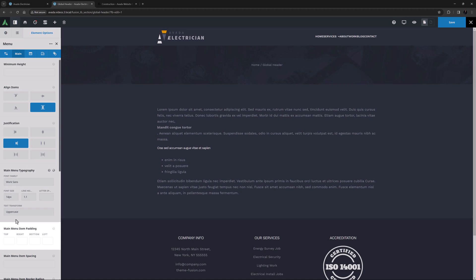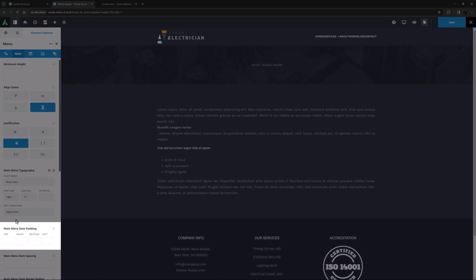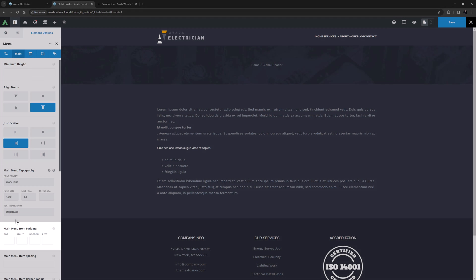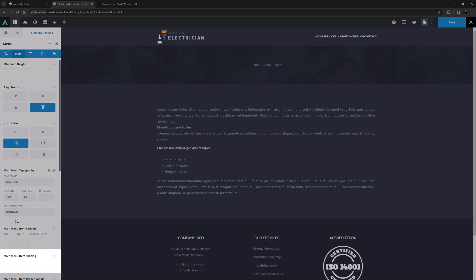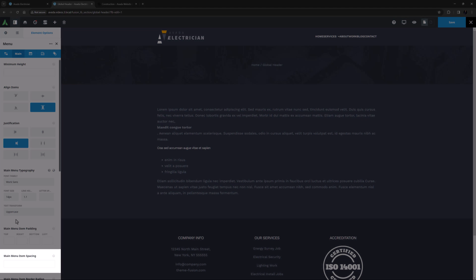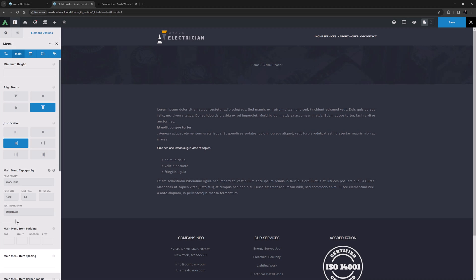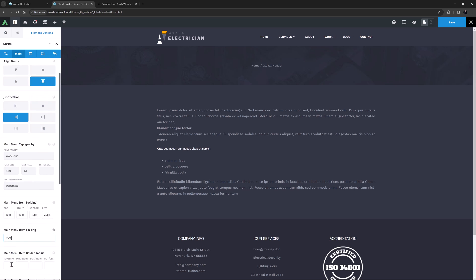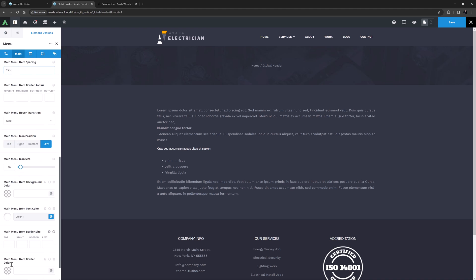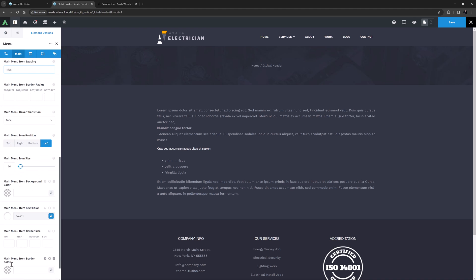Then comes the Main Menu Item Padding option. This can be useful if applying borders or hover effects, as it affects each menu item, whereas the option below this, the Main Menu Item Spacing, affects the spacing between the items. For this example, I'm going to set 40 pixels Main Menu Item Padding top and bottom, and 20 pixels left and right. In the next option, Menu Item Spacing, I'm going to space the Main Menu Items out by 15 pixels. Okay, that's starting to look better.